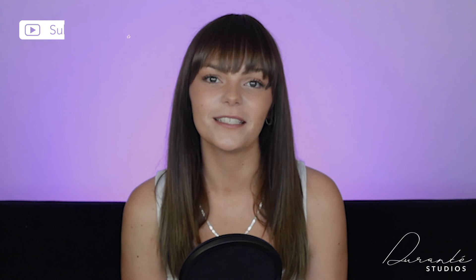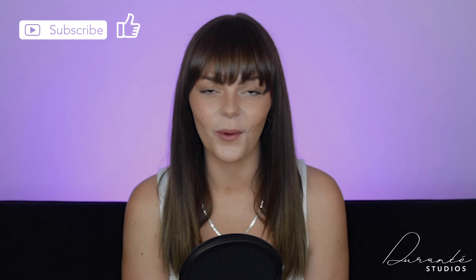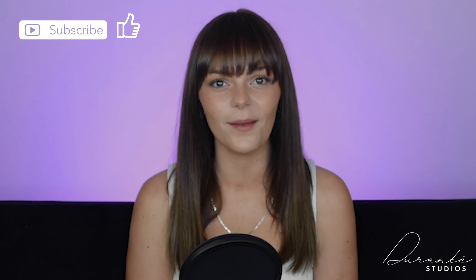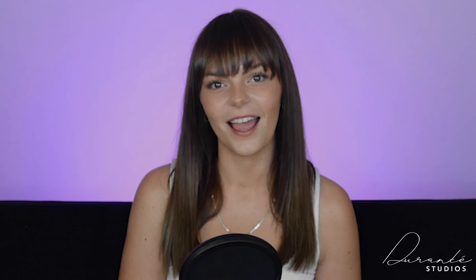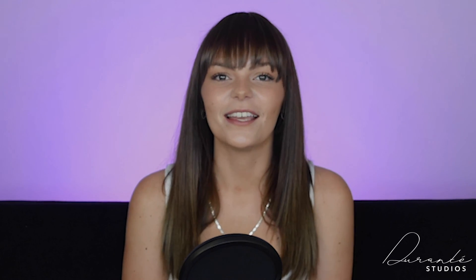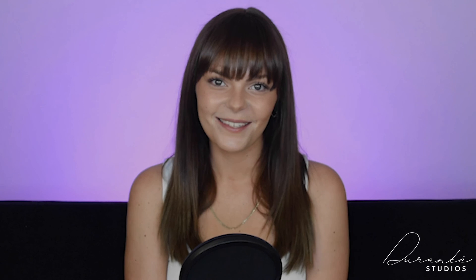And that is a wrap to another video. If you did like this one please don't forget to subscribe and like below. I will see you guys next time in our next one, have a fantastic week, bye guys!